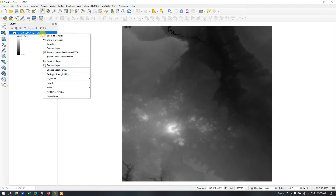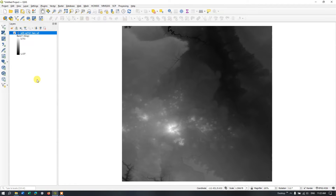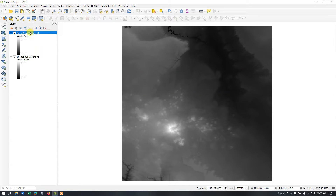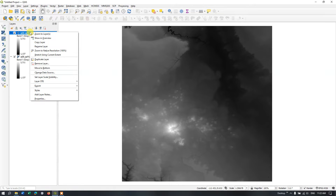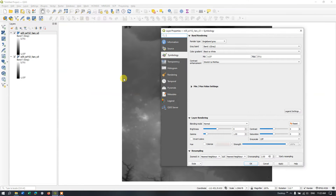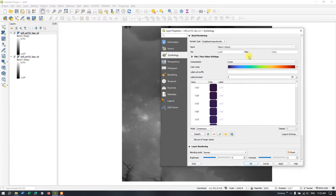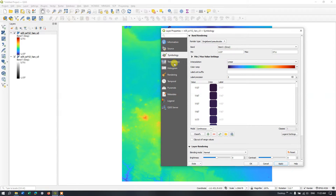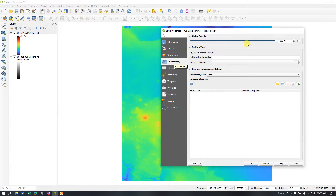Now right-click and go to the option Copy Layer. It's copied, and in this empty space paste the layer. You can see the top layer — select it and go to Properties, then Symbology. I'm going to change the symbology using this color scheme and apply it. Then go back to Transparency and set it to 64 percent, then apply it.